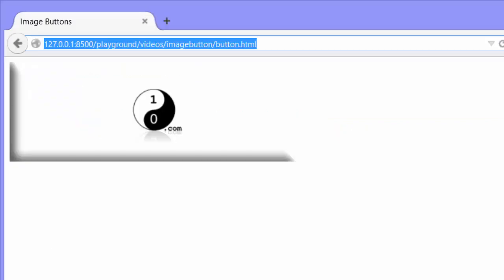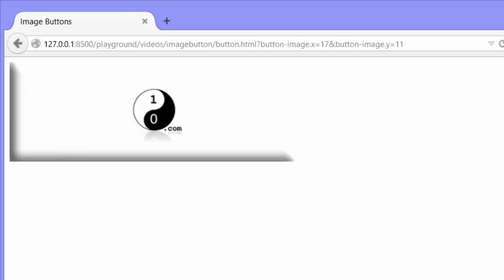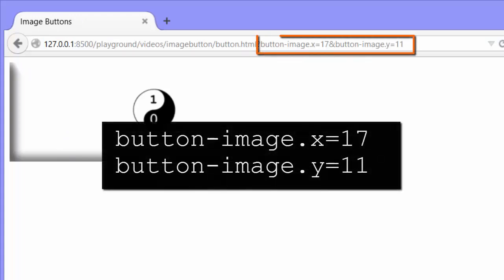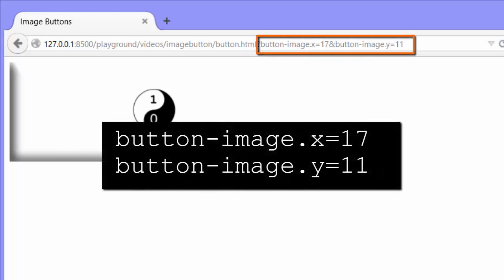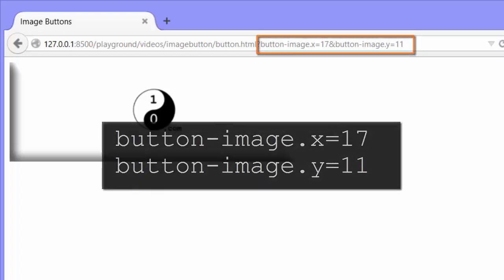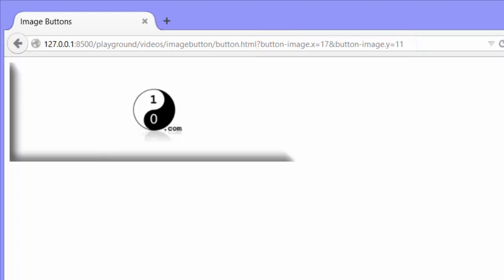Here's the same page in Firefox. I'll click and you can see we get the button-image dot x and button-image dot y parameters, but we don't get the button-image parameter. It's not passed in. So I was surprised at this, but it turns out that this is by design. This is how HTML5 forms are supposed to work.